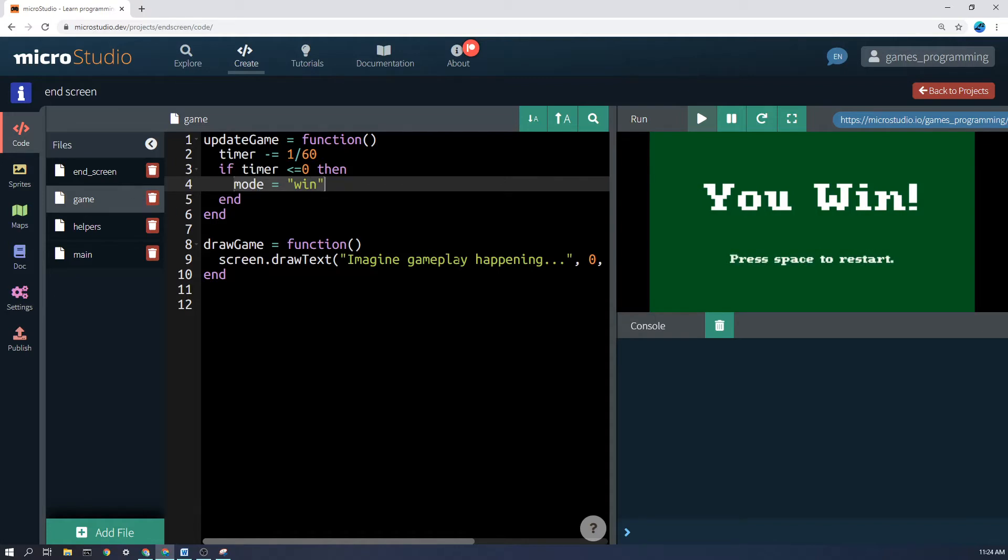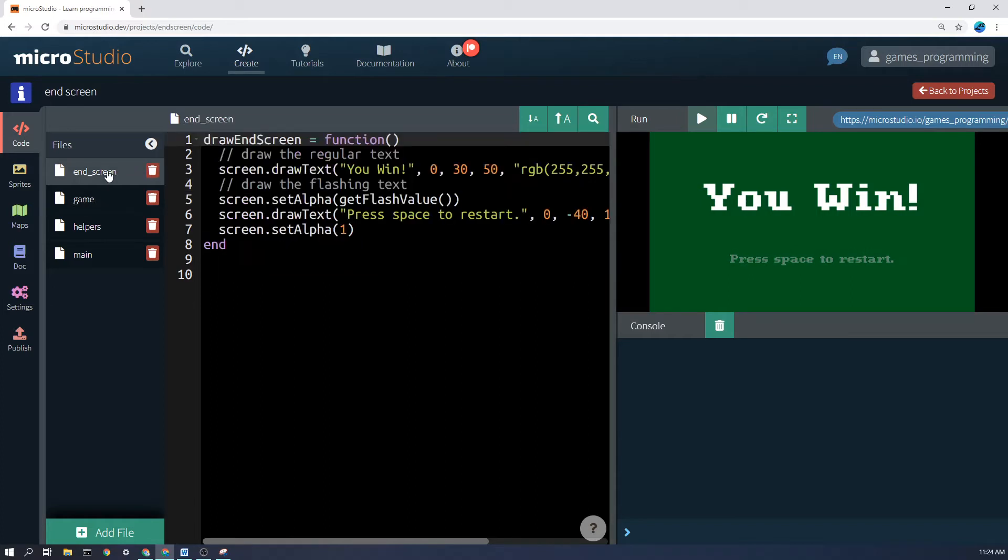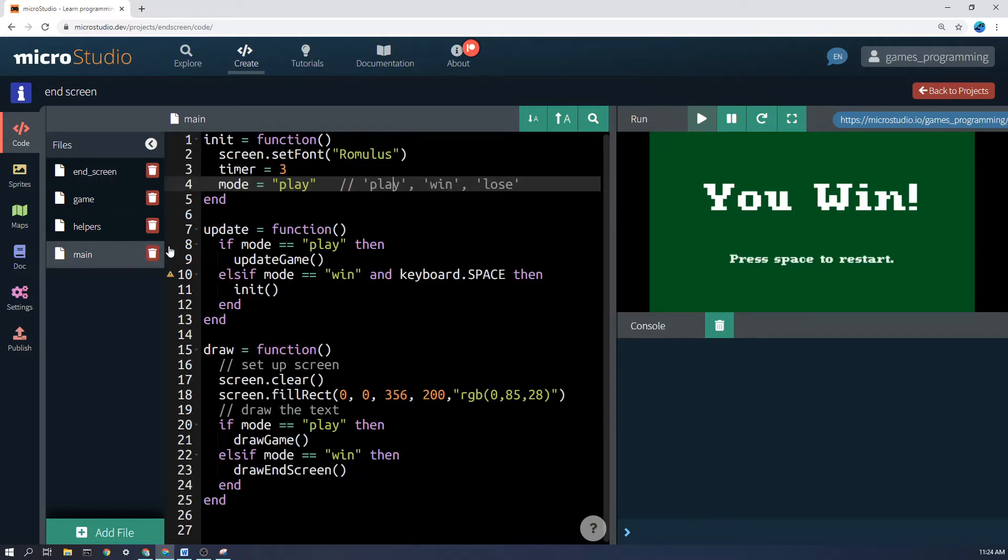And that will set your end screen the way that you want it. Now, changing that variable to store a string being win or lose or something like that, remember this is a string with the quotation marks around it as opposed to a number, that's not going to be helpful unless you actually do different things in the game based on the mode.